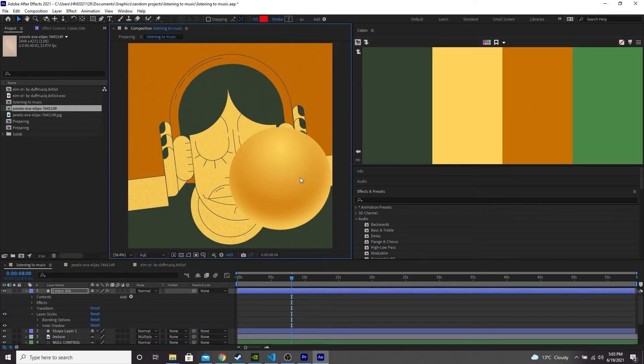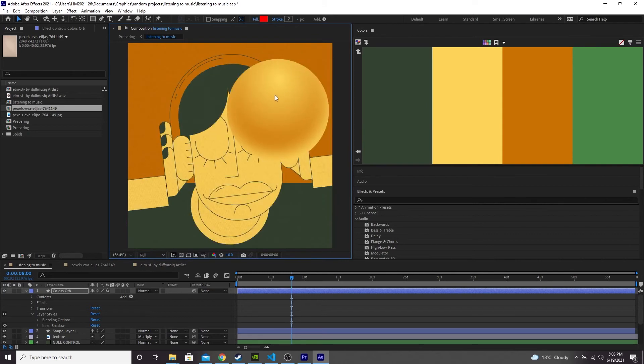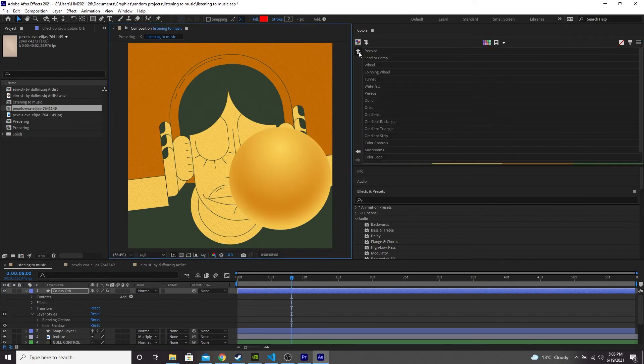This one creates an orb out of two of the colors on your palette and sort of adds a gradient onto it to create that 3D effect. So definitely some cool stuff in this drop down. The most useful thing though is definitely the recolor tool.